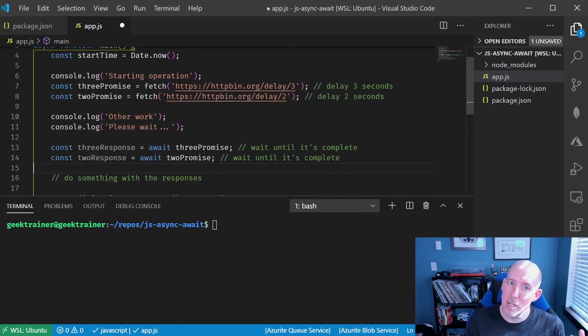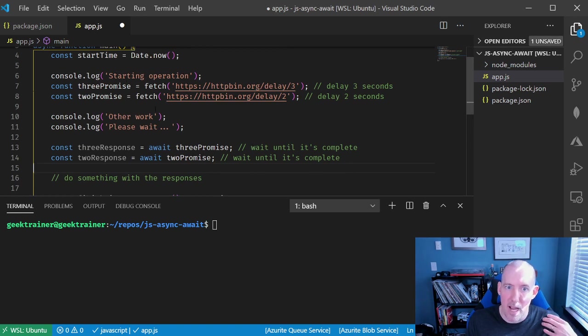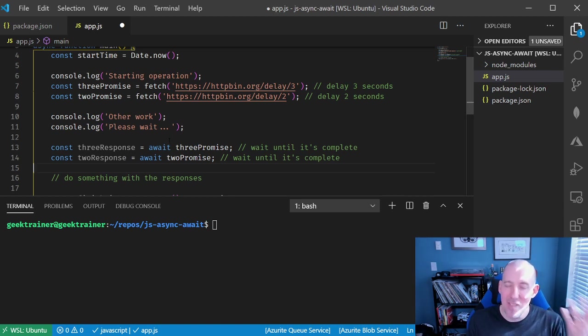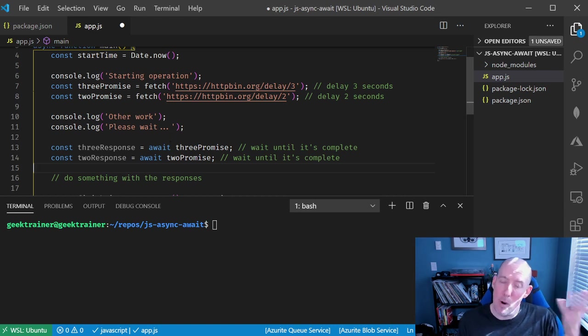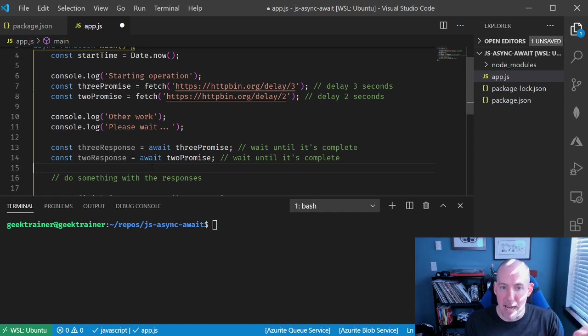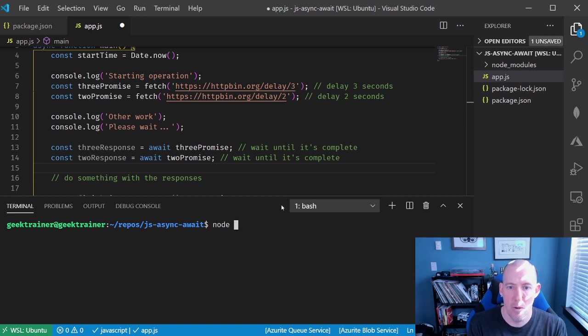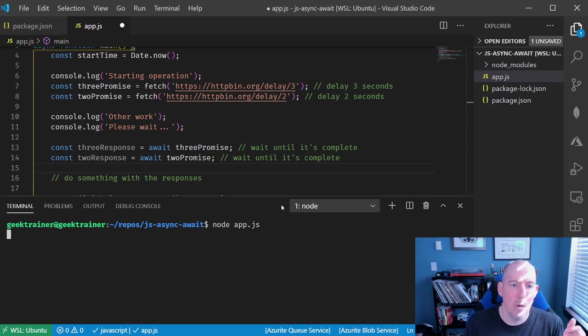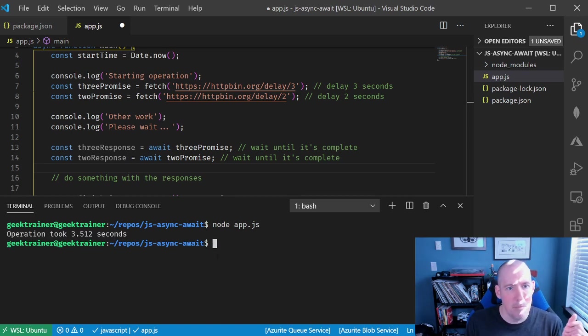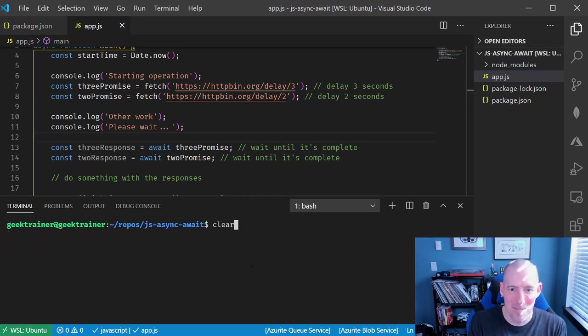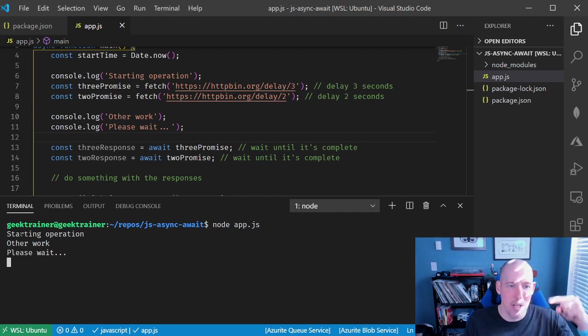So what we're going to notice now when we run this, because this is running asynchronously, is we'll see that starting operation, other work, please wait instantaneously. And then we're going to notice the pause, and then it's going to tell us that this took a little bit over three seconds. Remember that it's a little bit of buildup and tear down time to make the calls, rather than this taking five seconds. So if I run this node app.js, it's going to go ahead and, oh, I need to save the file. There we go. Let's try that again. Sorry about that. Let's now run this, and now you're going to notice that